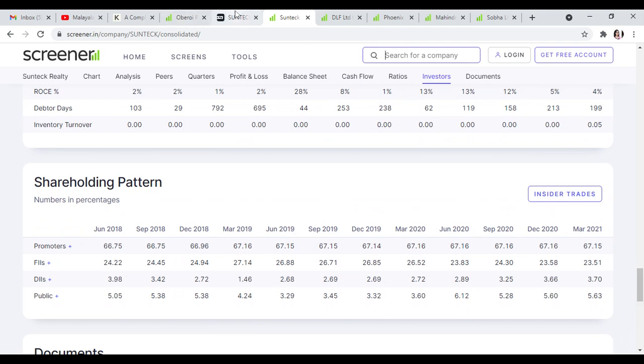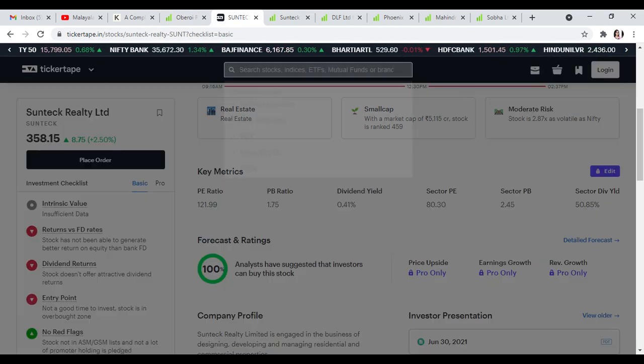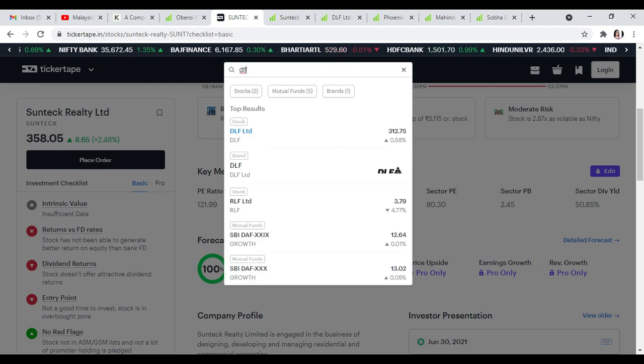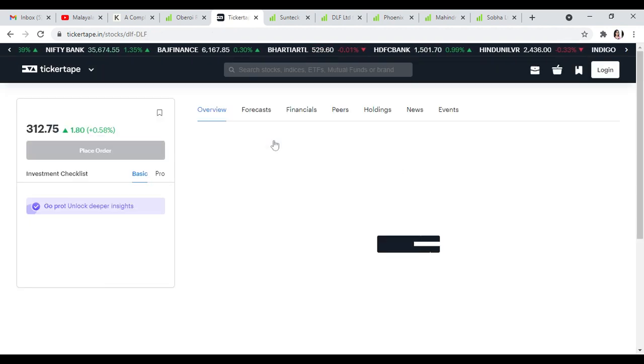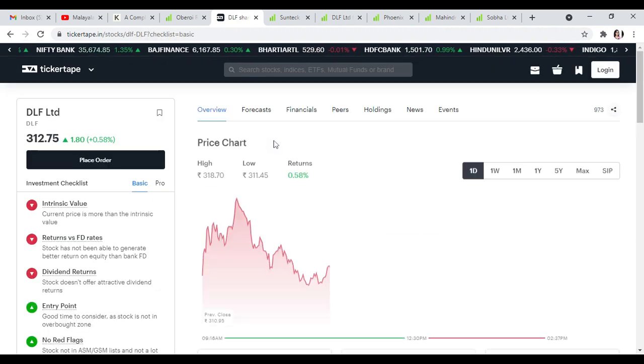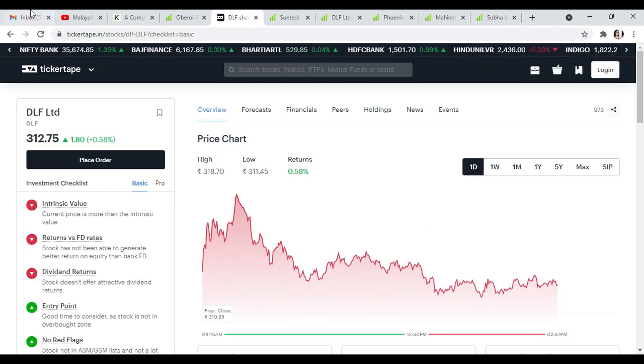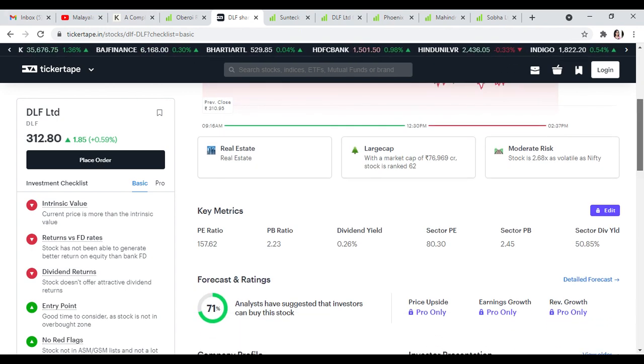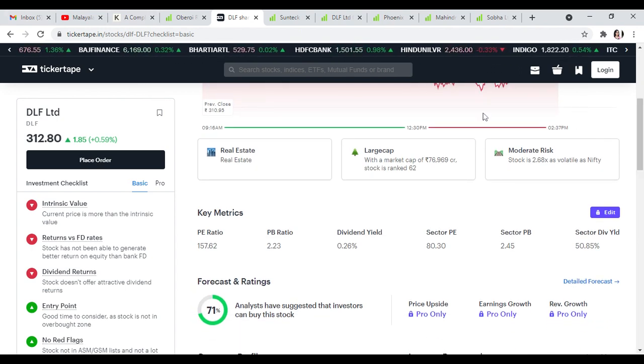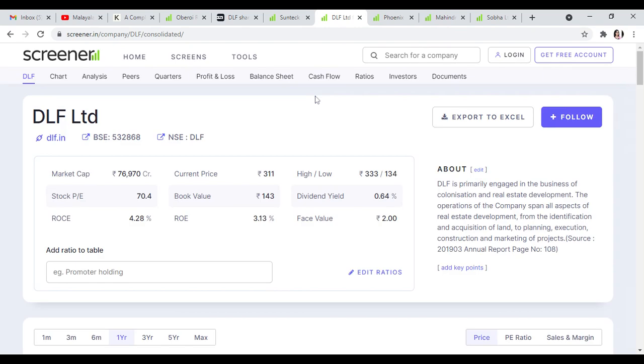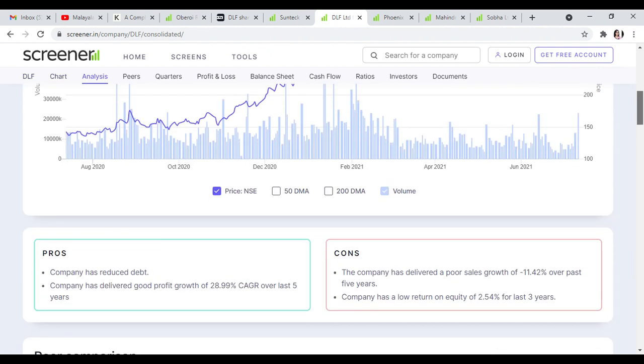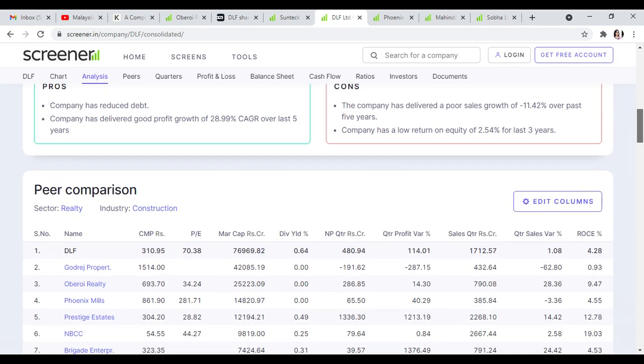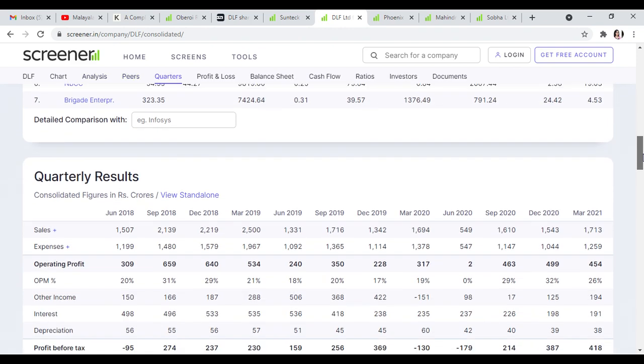Third stock is DLF Limited. This stock is trading at 312 with 71% buyer recommendation. It has 0.64% dividend yield, book value of 143, ROCE of 4%, and ROE of 3%. This stock has better valuation with debt reduction and CAGR growth of 28% in the reality sector.